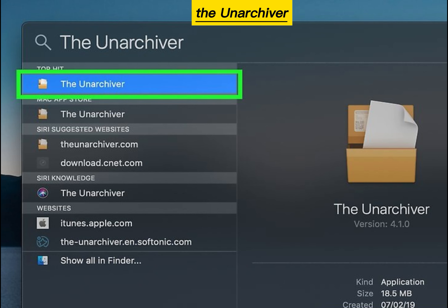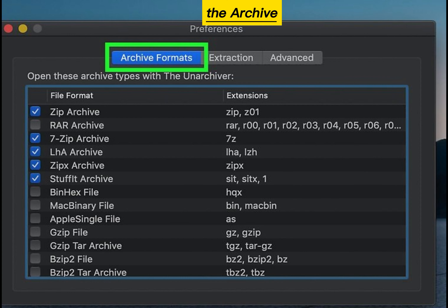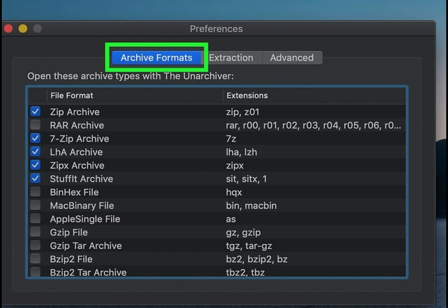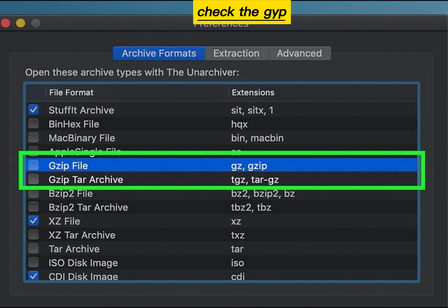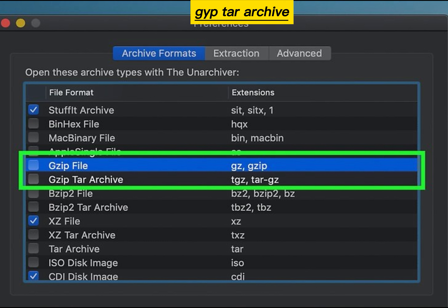Open the Unarchiver. Click the Archive Formats tab. Check the JIP file and JIP tar archive boxes.